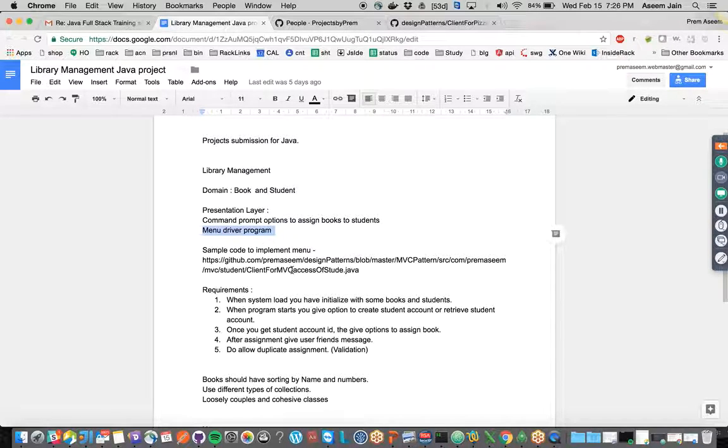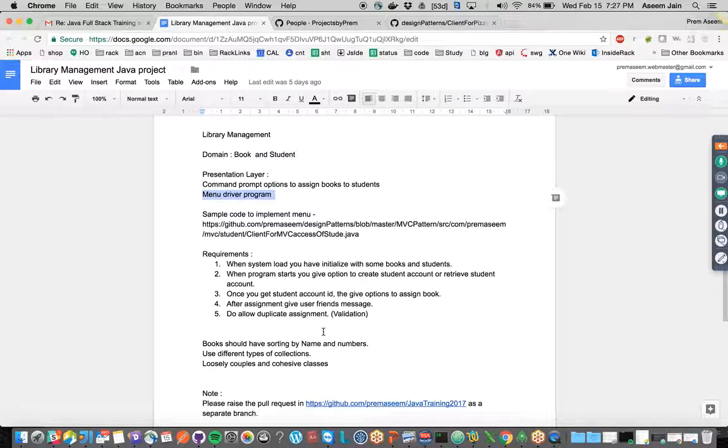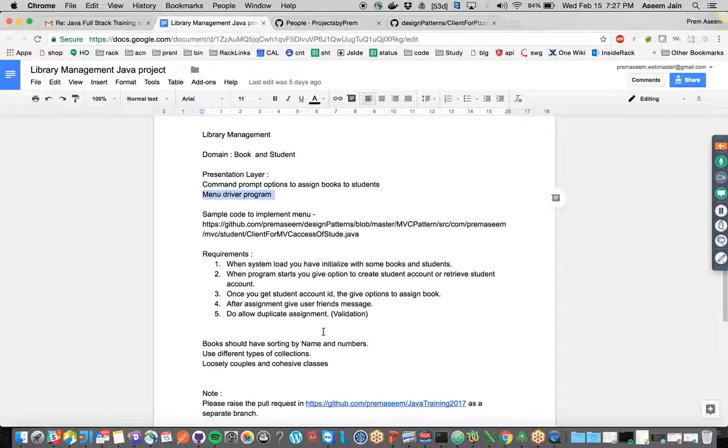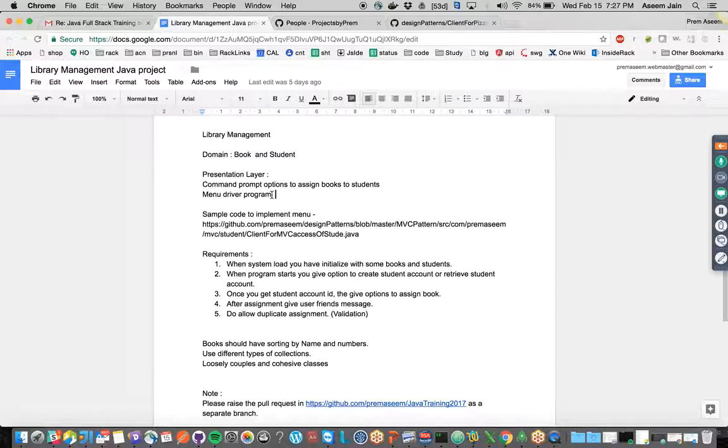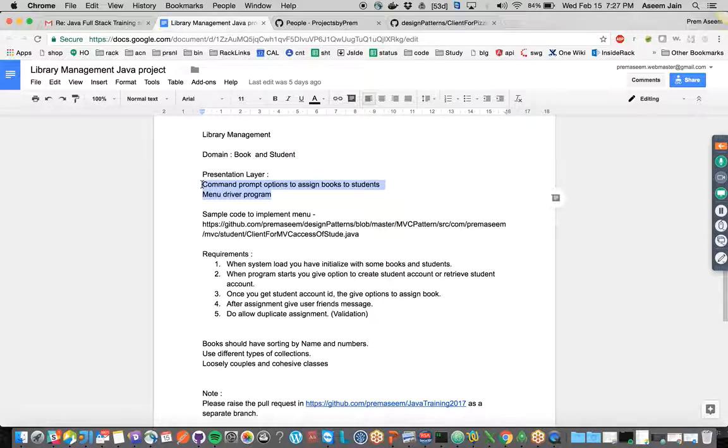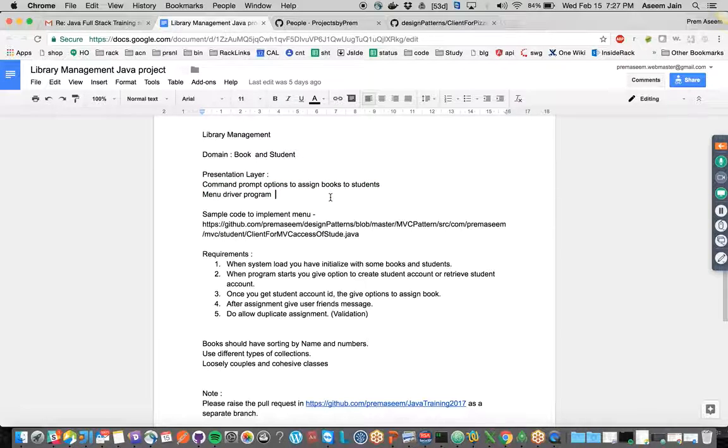It should be command prompt menu-driven since we are not adding any UI as of now, but later on we can add Angular UI or whatever other UI we feel like. This is essentially a Java middleware application, not a web application.